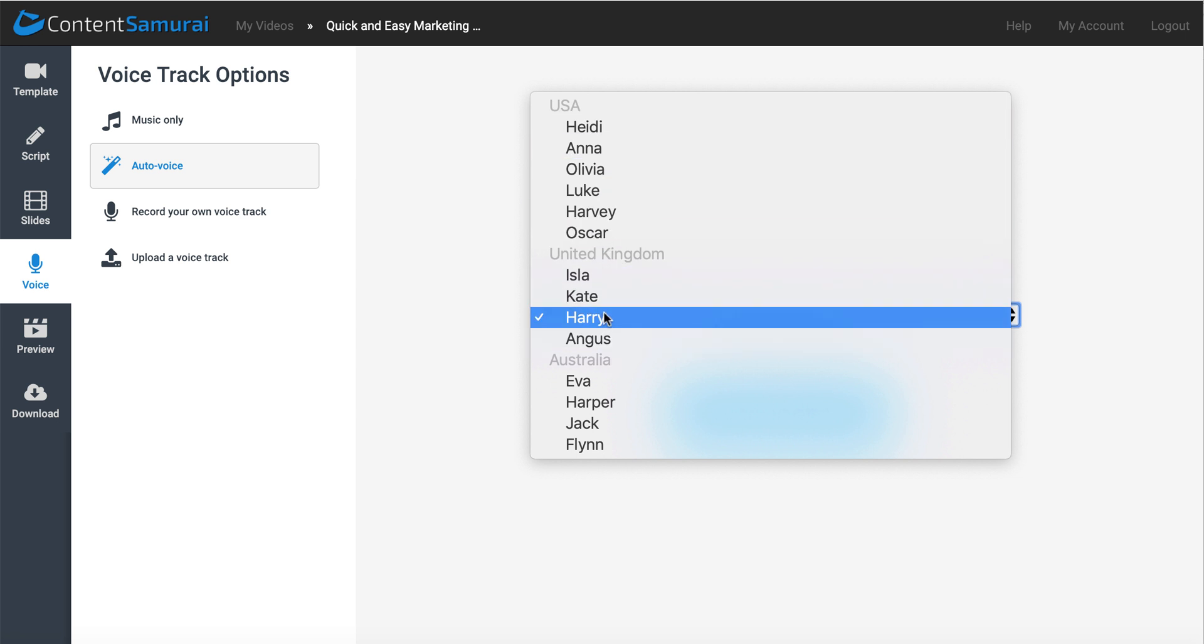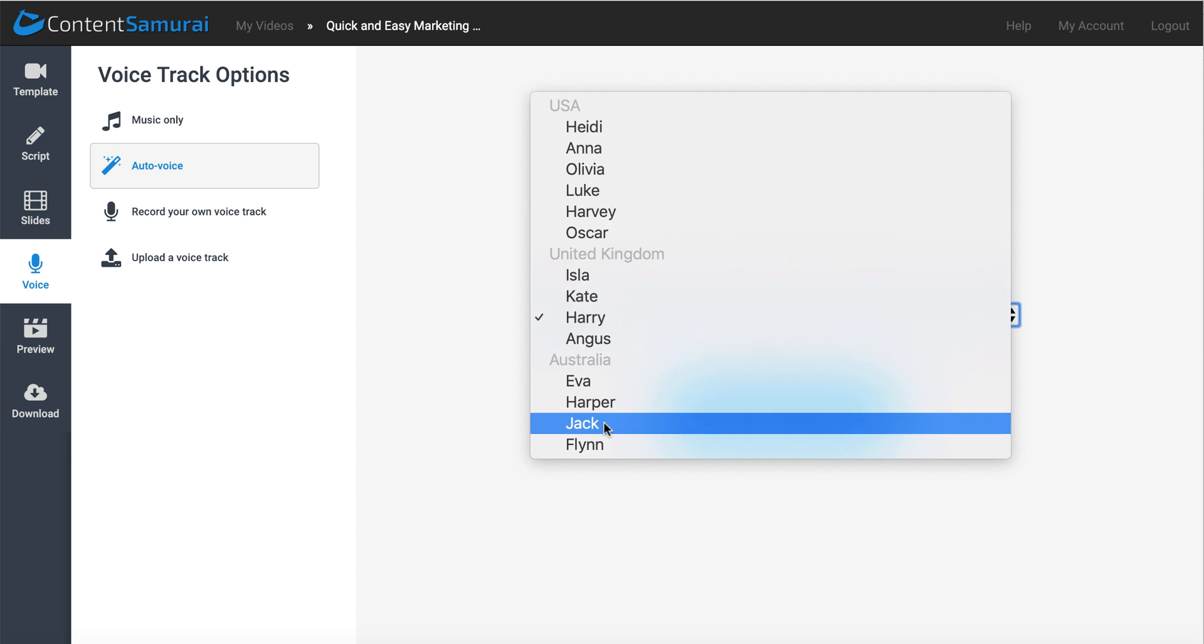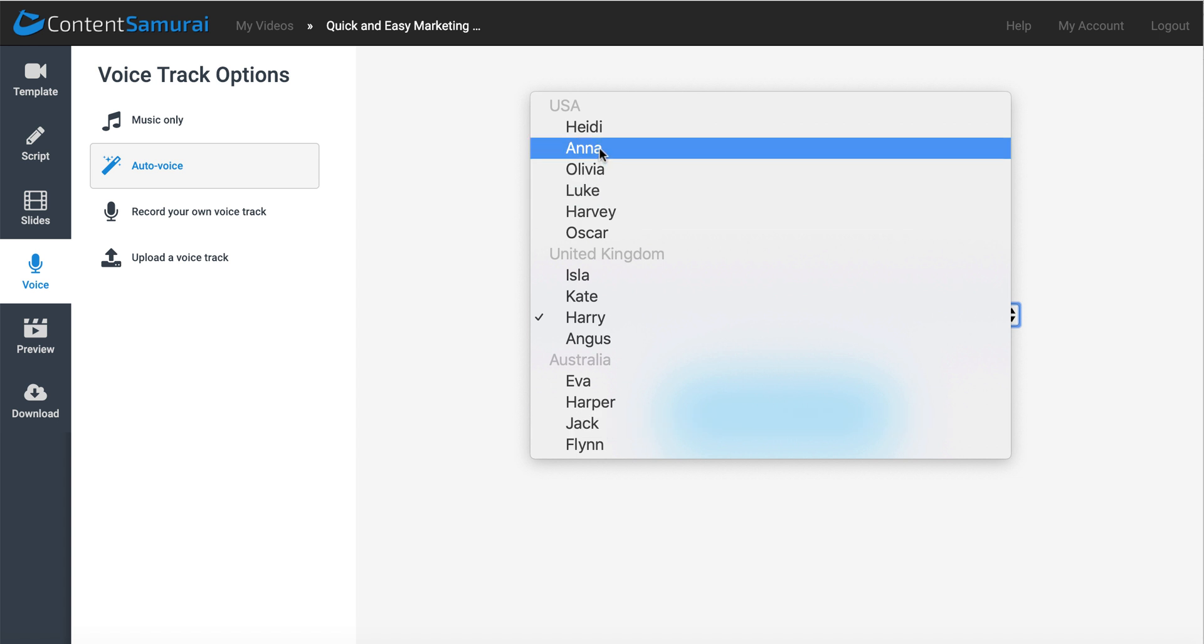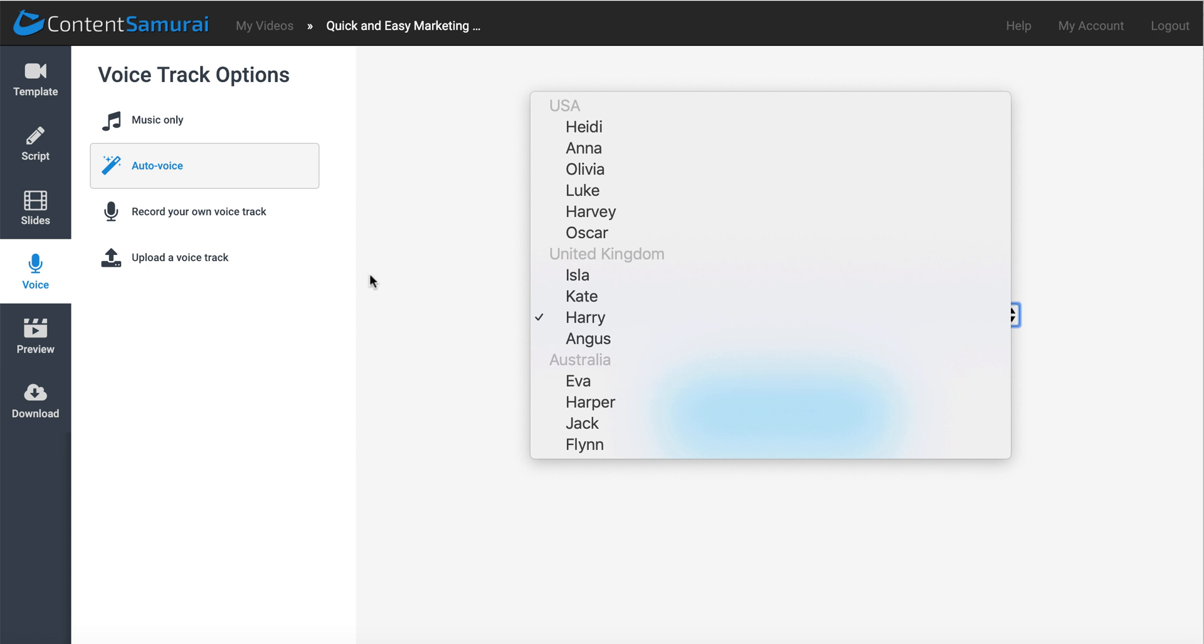I prefer the United Kingdom voices, Harry and Angus, but some of the other ones, depending on the niche, they'll sort of fit. As far as whether you're going to pick women from US, United Kingdom, or Australia, or the men.